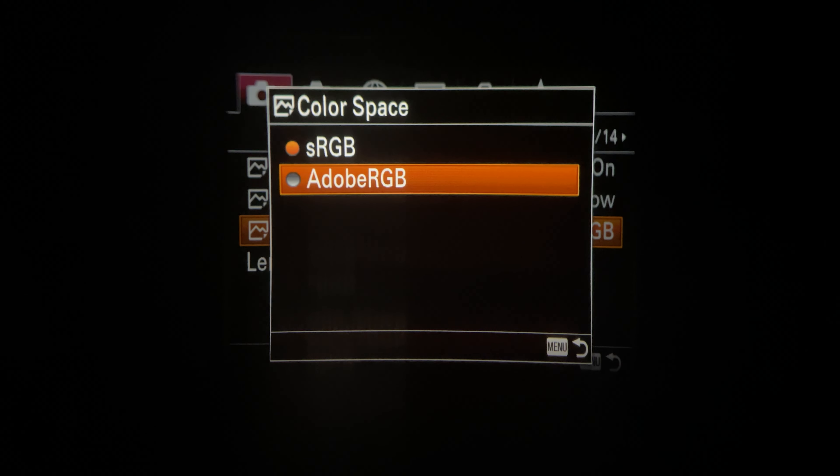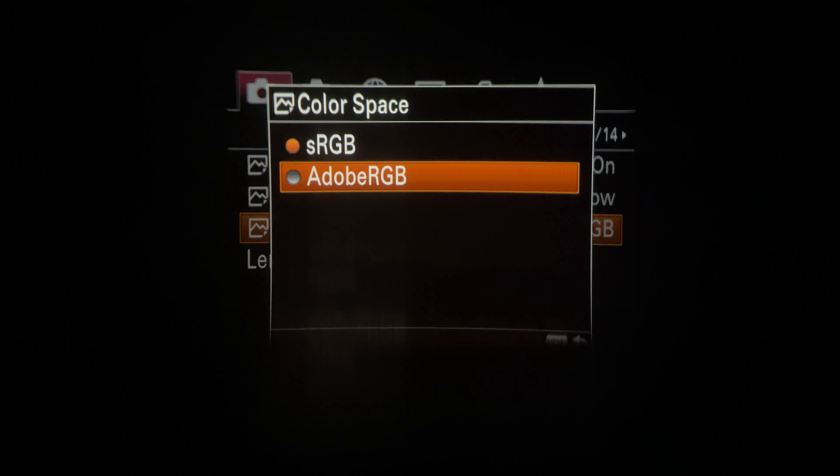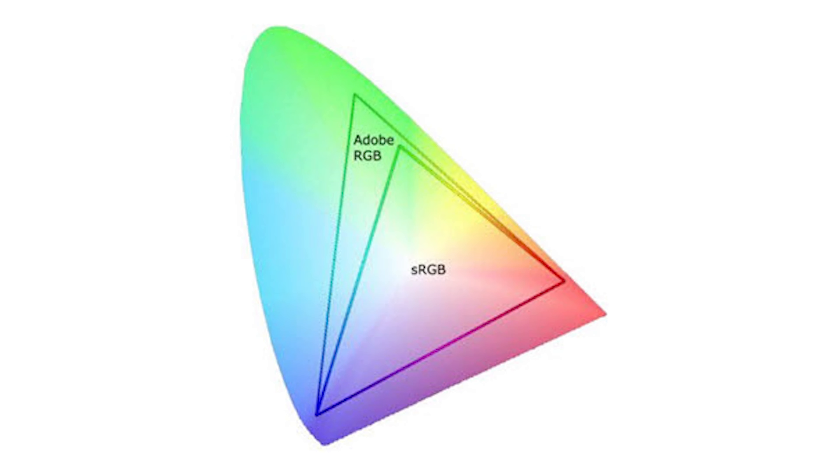You can actually set the color space on your camera between sRGB and Adobe RGB. sRGB is a smaller color space compared to Adobe RGB. Adobe RGB has a larger spectrum of colors.